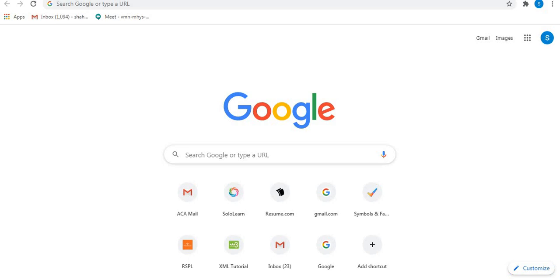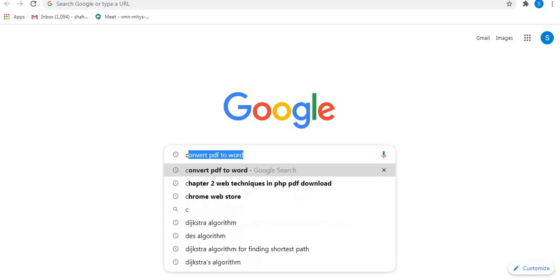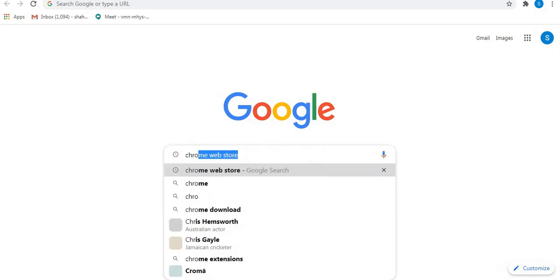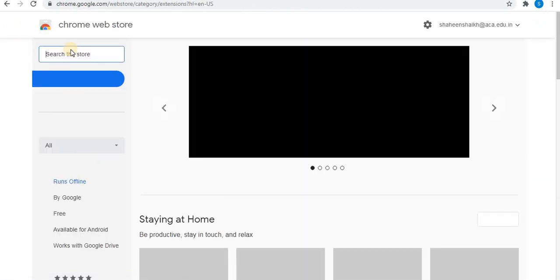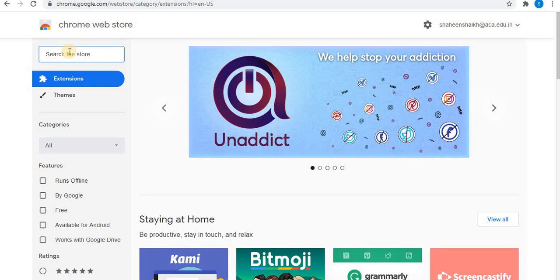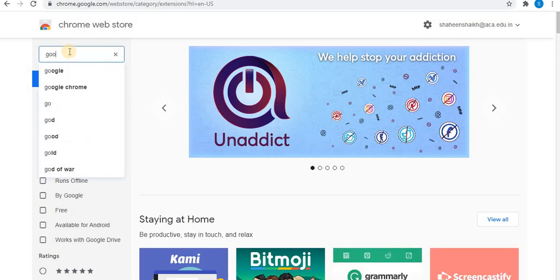In this video I will share two Chrome extensions. Let's start with the first one. The first one is Google Meet Attendance Extension. In the Google search engine type Chrome Web Store, click on extensions. In the search box type Google Meet Attendance.